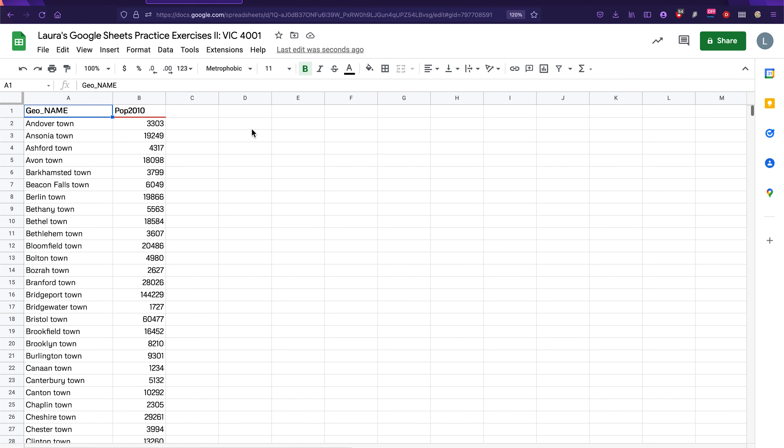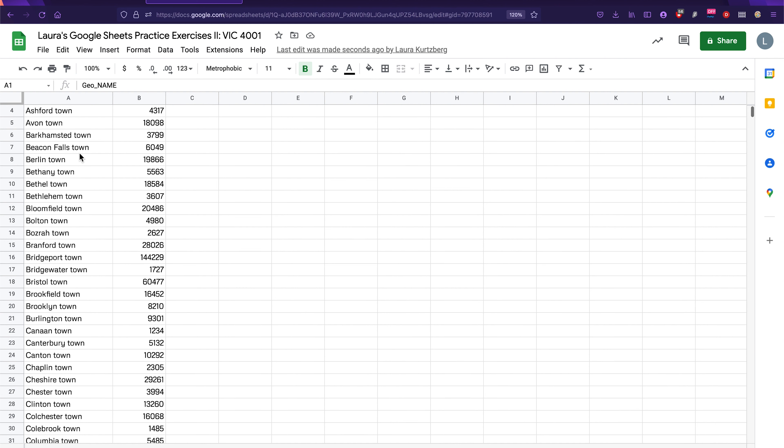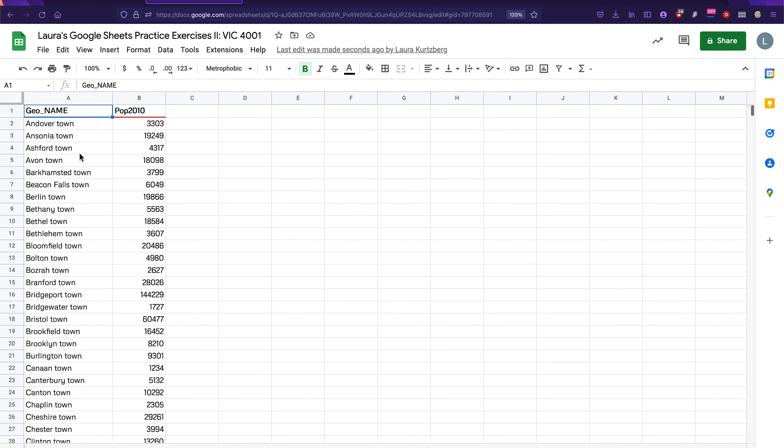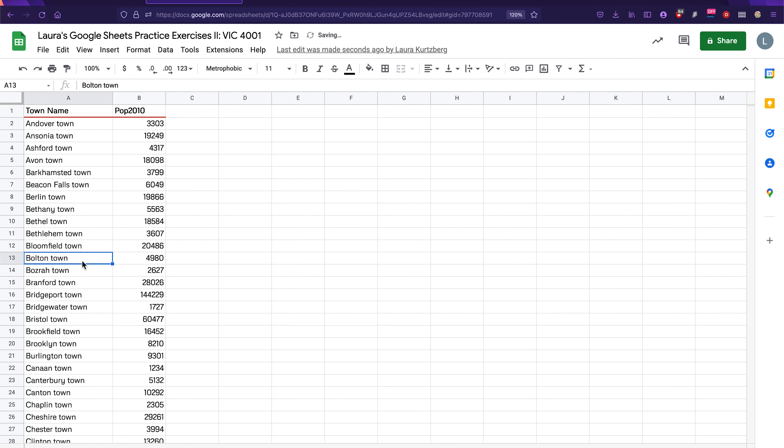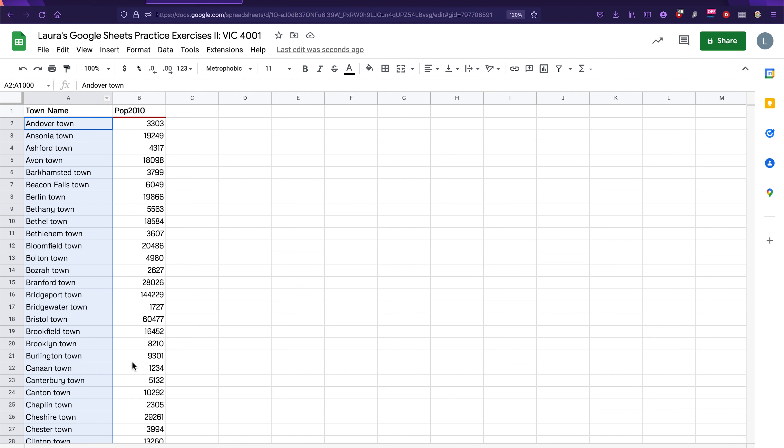Next is the find and replace exercise. So for find and replace, we're going to use a handy dandy shortcut to find something and change it. In this case, all of the names of these different towns and their populations have the word town after the actual name. We don't actually need it to say town because we know that these are towns. So let's change the name of this column, for example, to town name, so we know it's a town.